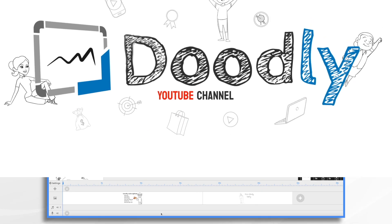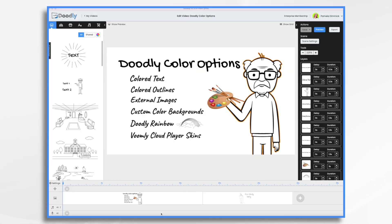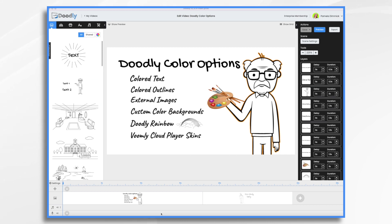You probably already know that Doodly has a rainbow add-on that turns your standard black and white Doodly videos into full color. But did you know that you can do a lot to make your videos more colorful and eye-catching even without using rainbow? Today I'm going to show you the various Doodly color options that you can use.